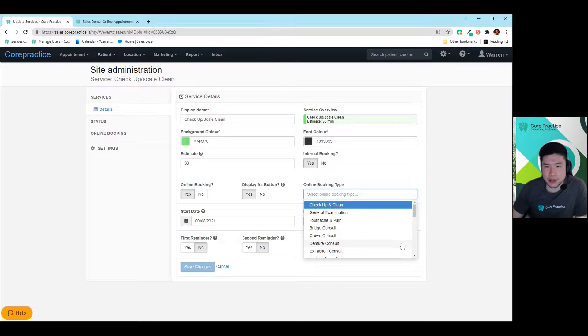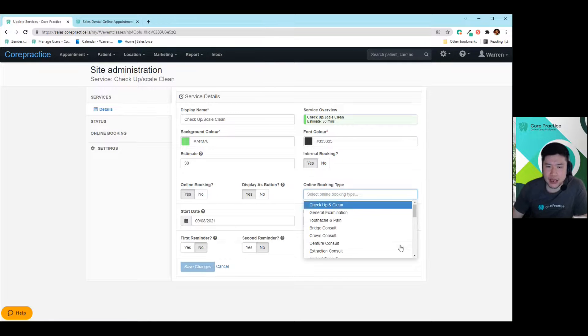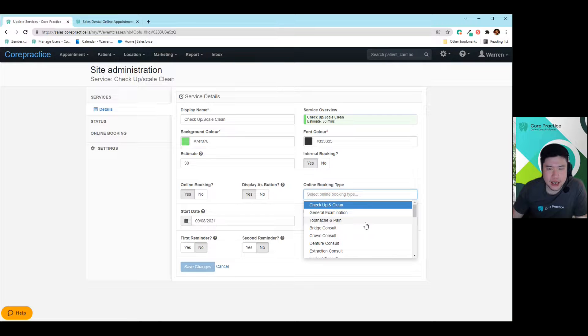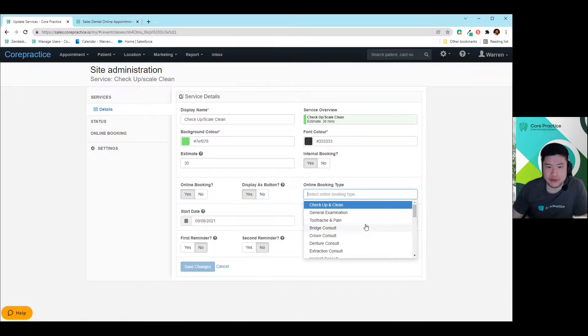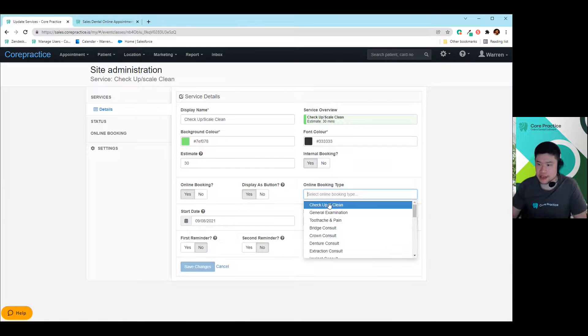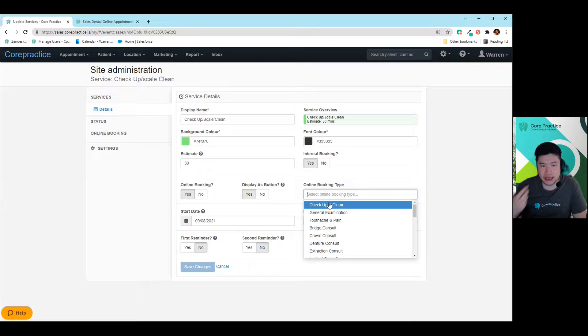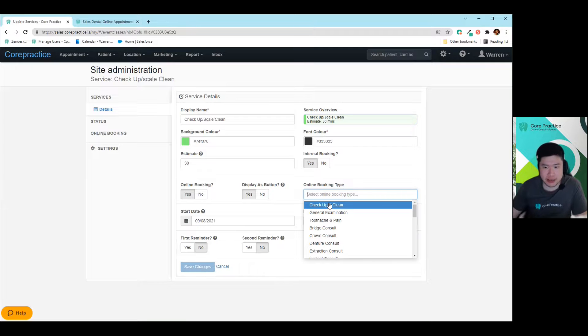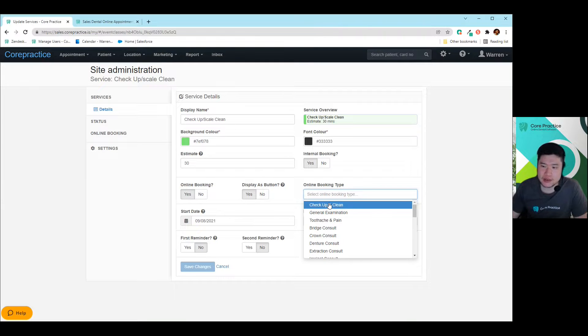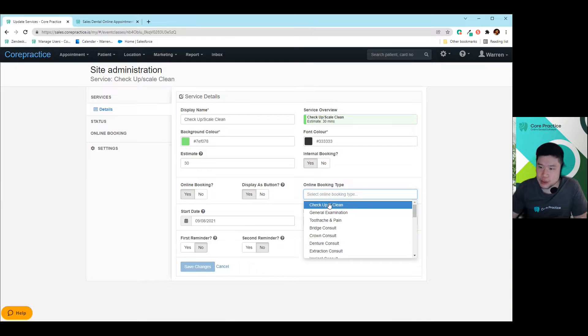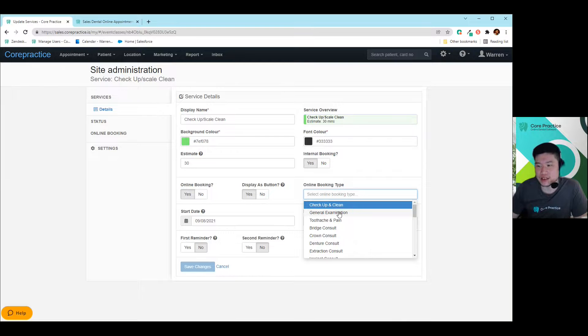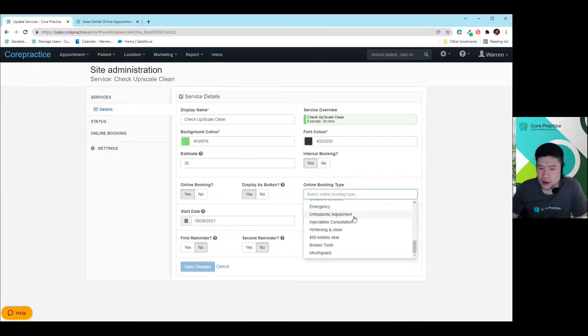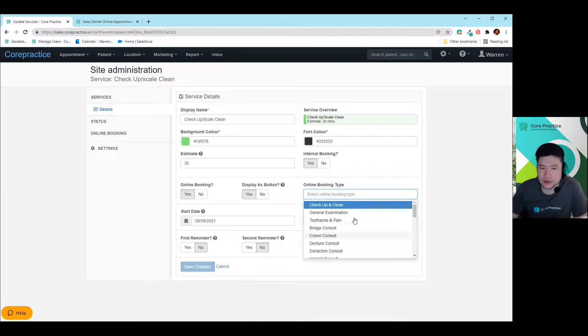And then you choose an online booking type. So you have to be careful with this part because we can only allow you to choose one booking type at a time. So let's just say, for example, you have two types of checkup scale and cleans, and you choose the online booking type checkup scale and clean here. What the system will do is it will duplicate it, unfortunately. So you'll have to choose a second option for that second checkup scale and clean. So you can choose whatever else then here. Obviously, it may not make sense, then that's fine.